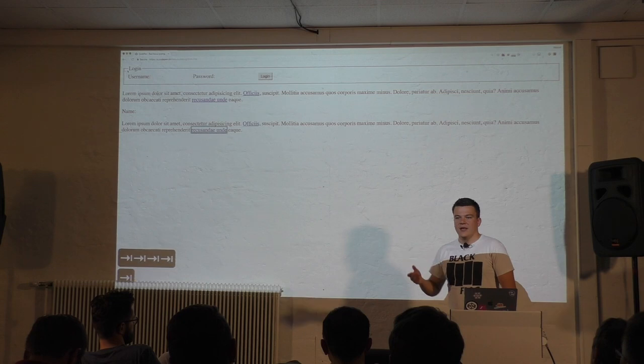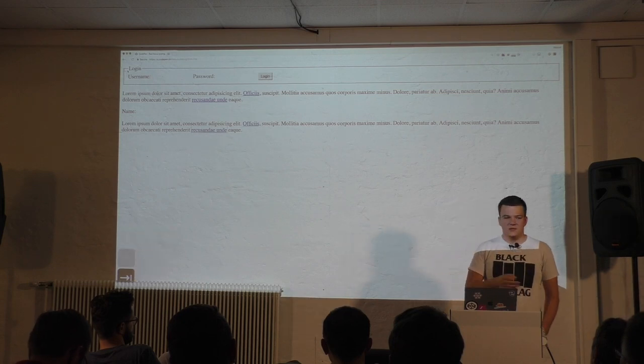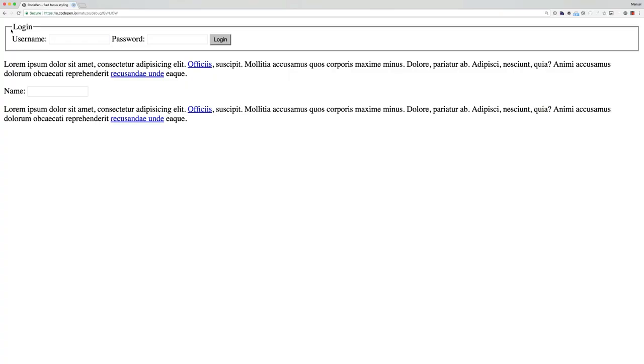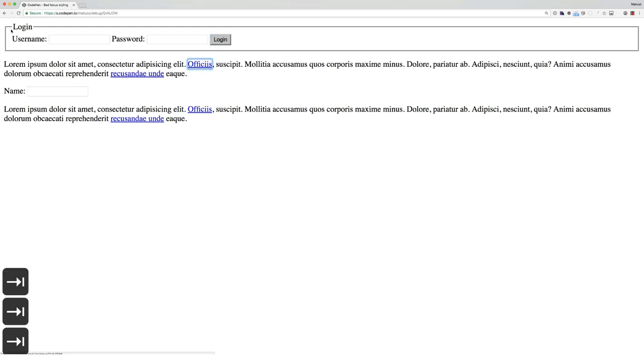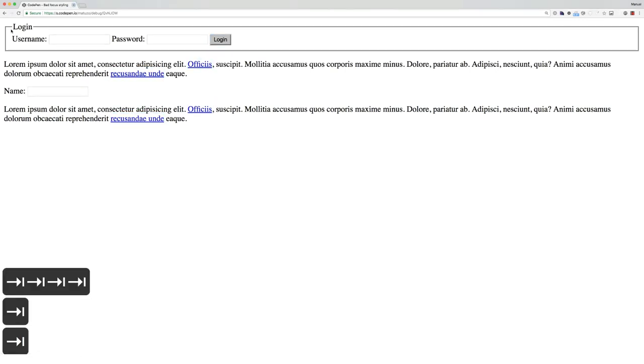And another reason is that it isn't consistent across browsers. So here on Chrome, you will see this blurry blue line. On Android, you will see an orange line. And in Firefox, you will see a dotted line. So this inconsistency is not nice. I get why people do that and remove it.